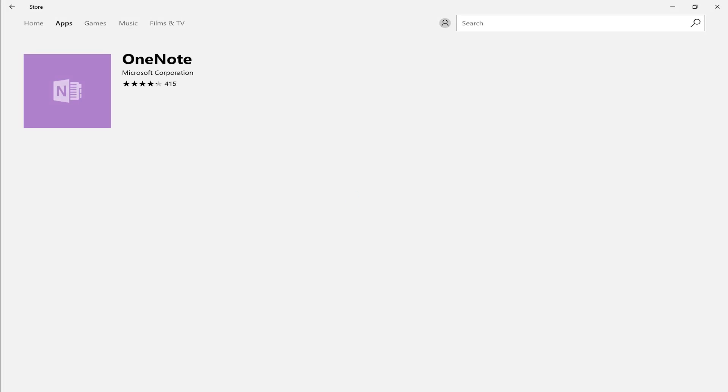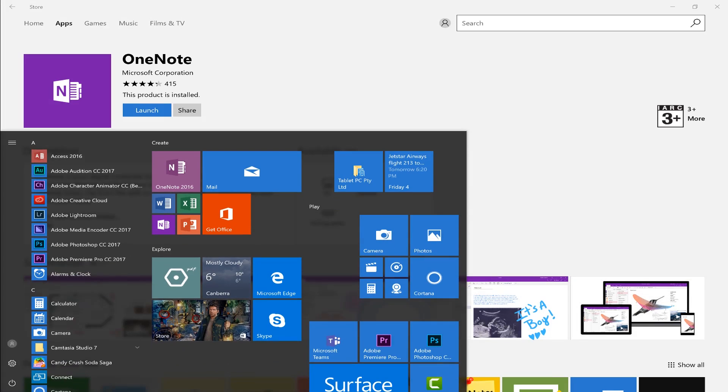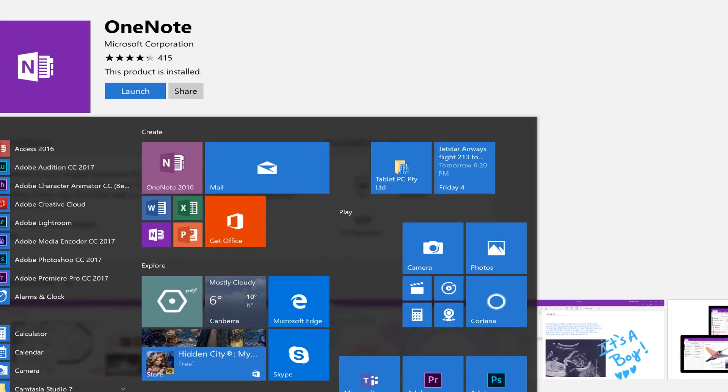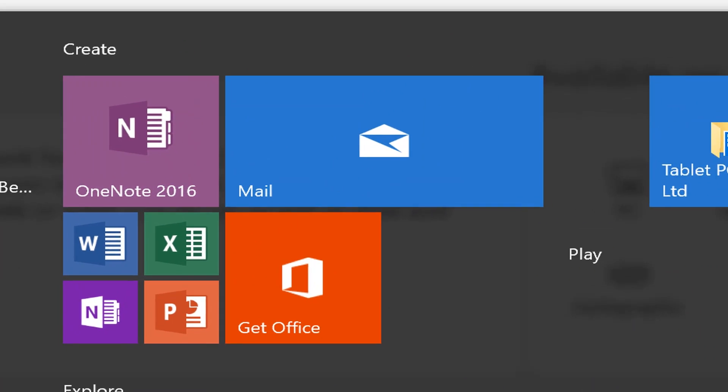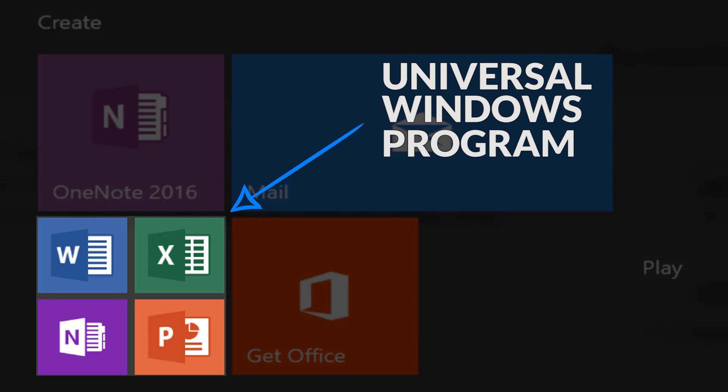For example, in the Windows Store you can download a version of OneNote or Word or Excel that's designed for mobile devices. We call this a universal Windows program or UWP app. Those programs from the store almost always use less battery life than their desktop equivalent.